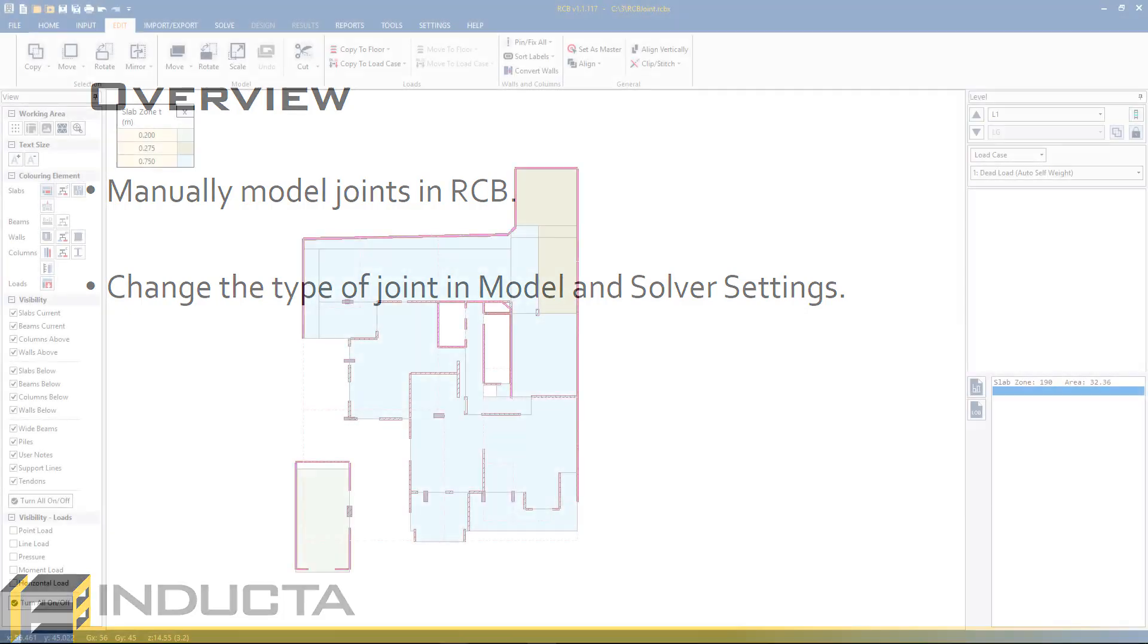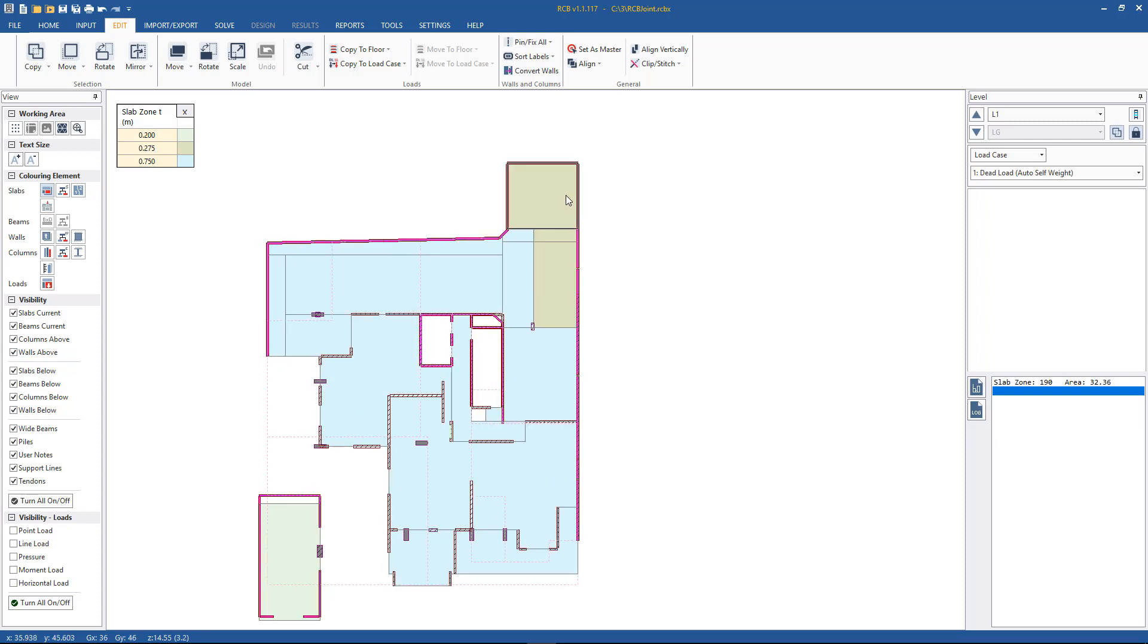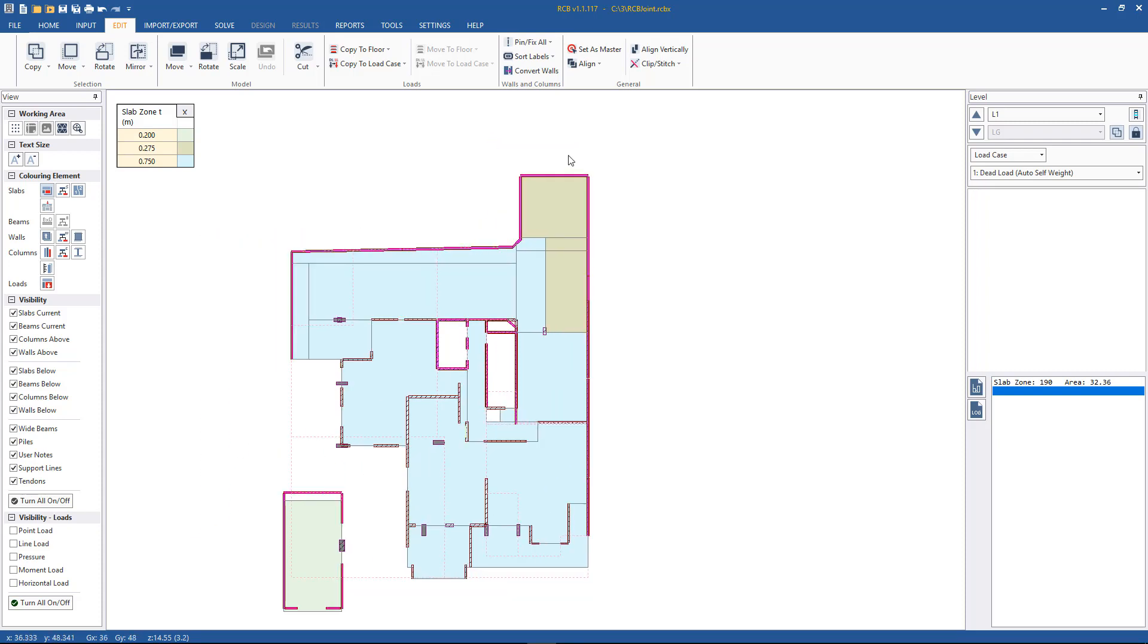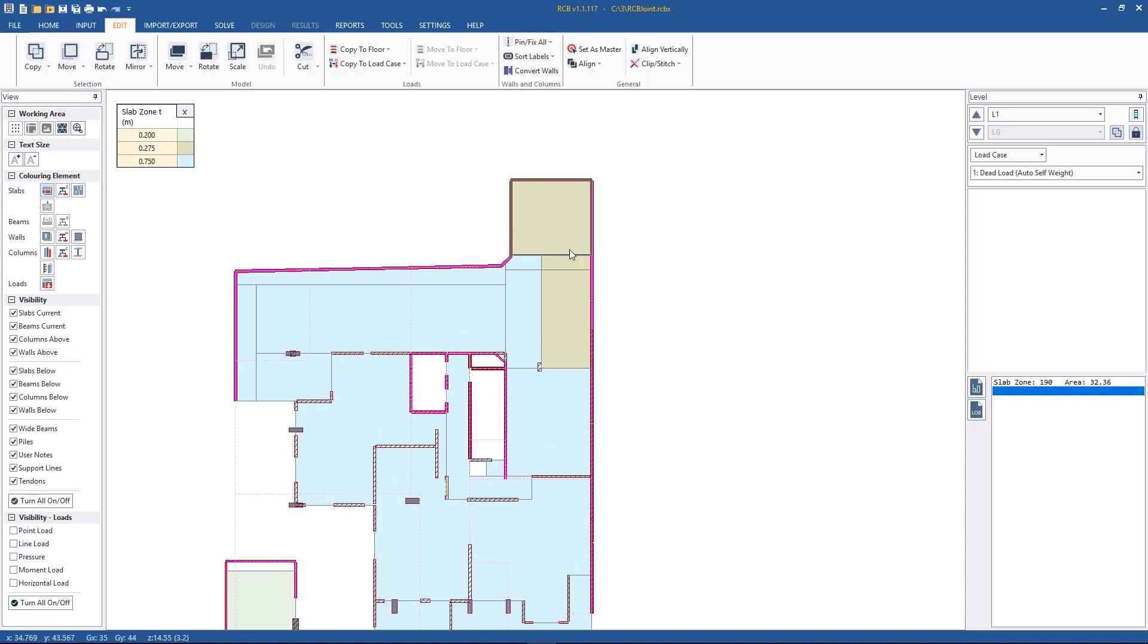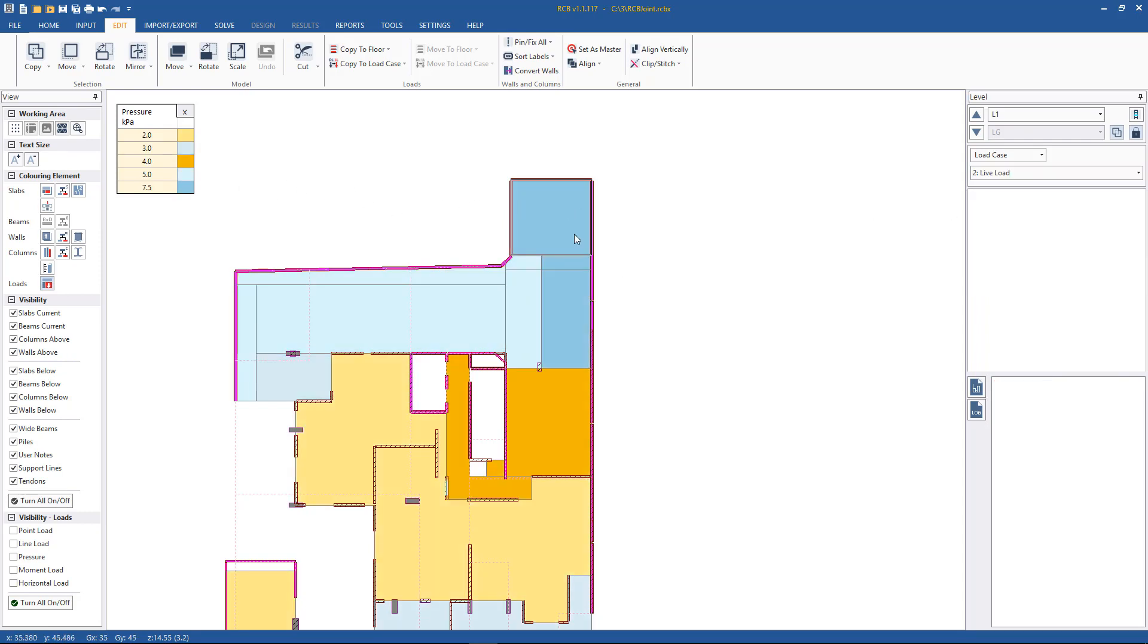We're going to RCB, we're going to model a joint in this area on the level one slab of the model that we've been working on. So this area is going to be a pool so it's going to be stepped down from the level one slab. We've already put in our floor thicknesses and we've also put in loading, so we've got some heavier dead load in the pool area and some live load is present as well, a bit heavier than the rest of the slab.